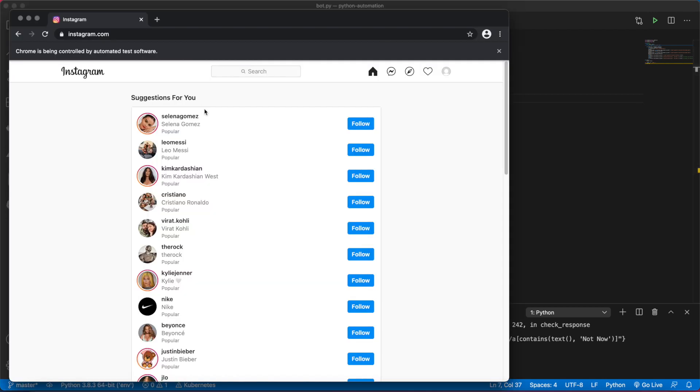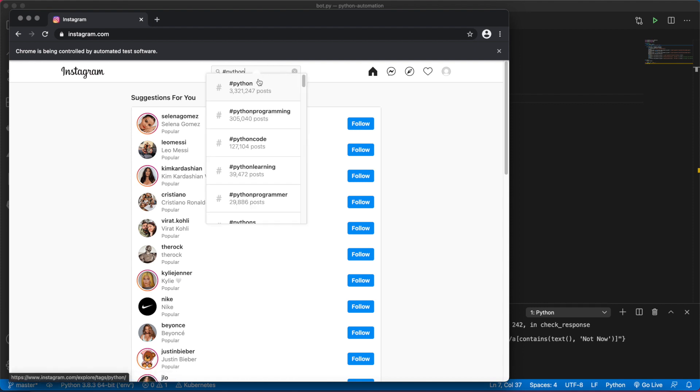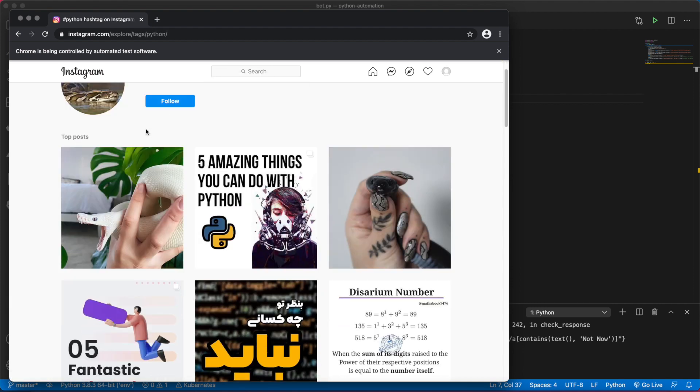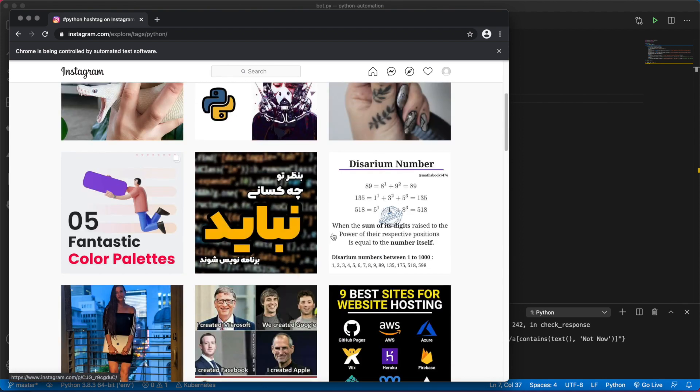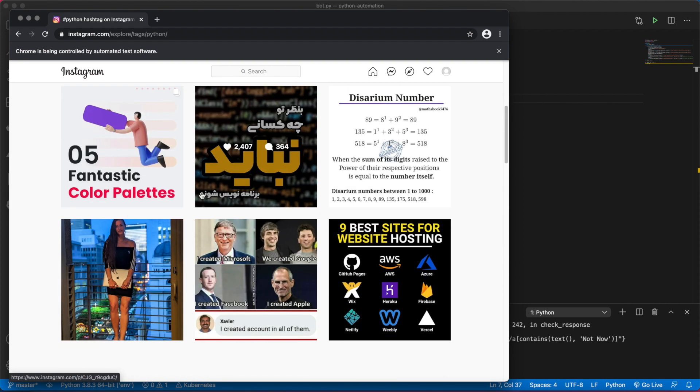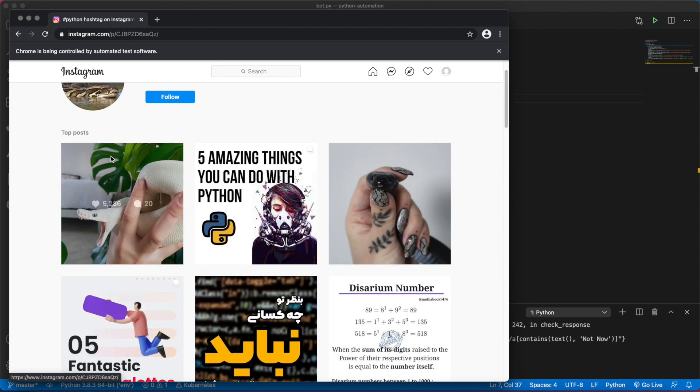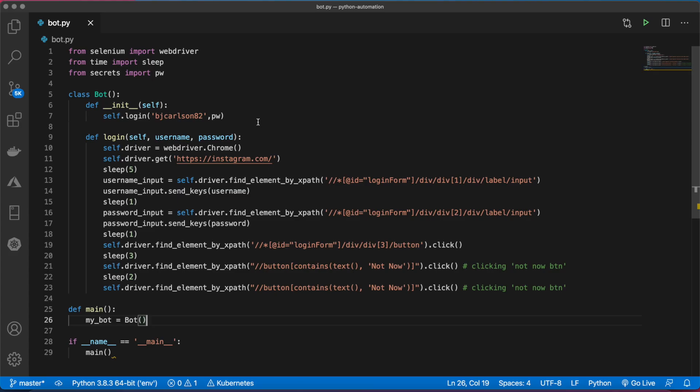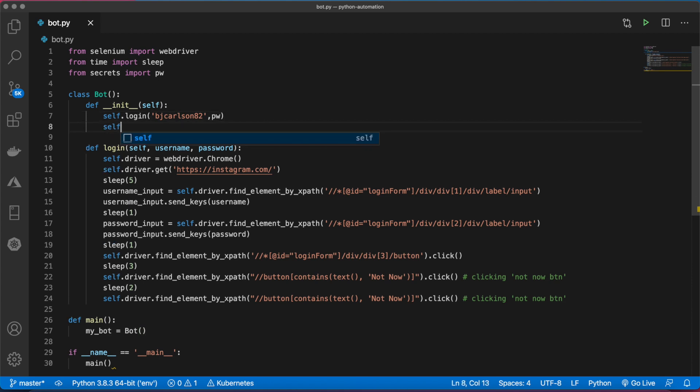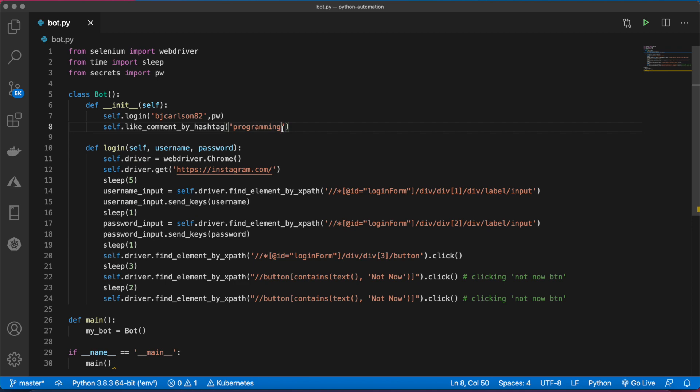We're going to like and comment on posts by hashtag. What I mean by that is we'll go to search, say hashtag Python, search for it, and we'll like the first six or nine or whatever amount of posts. We'll have to click on each one, like, and comment. Let's call this method like_comment_by_hashtag and pass the hashtag programming.